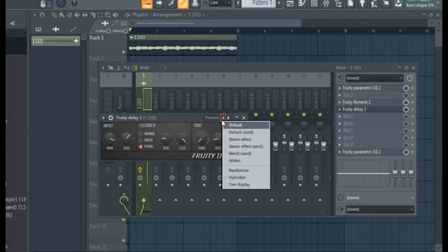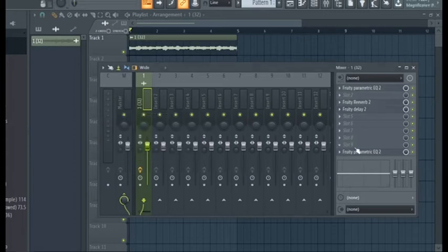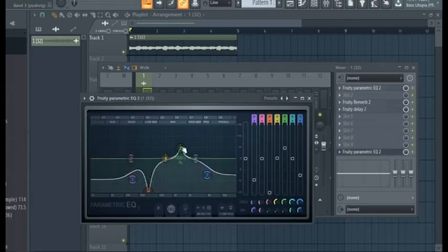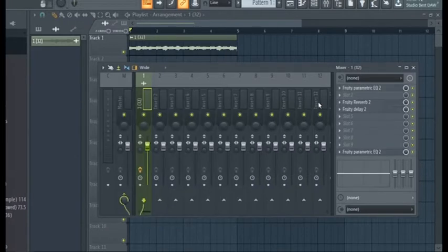Then I added 3D Delay 2 to widen the sound. After that, I added this EQ, which just cleans up the mix a little bit. And this is what the melody sounds like with all the effects.